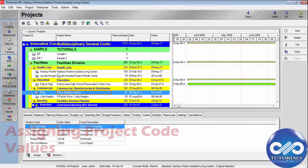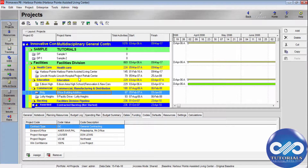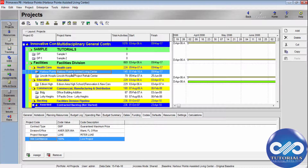Now let's see how to assign project code values to the projects. In the Projects window, select a project — I am selecting this one. On the Details tab, go to the Codes tab, then click Assign. This project has been assigned these four codes.